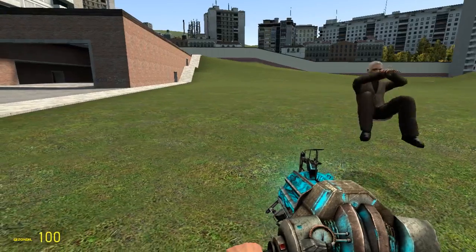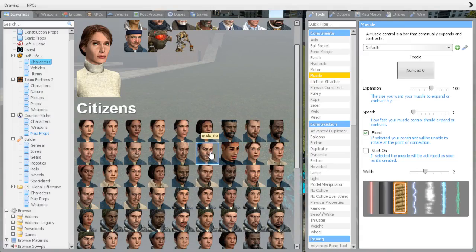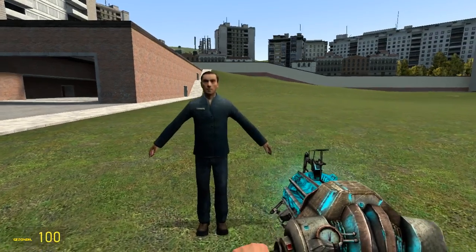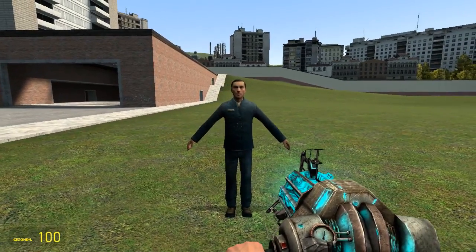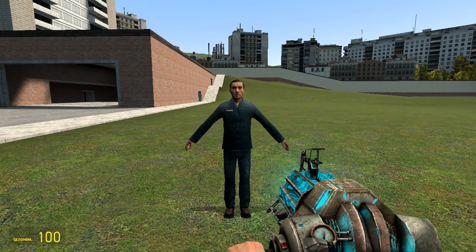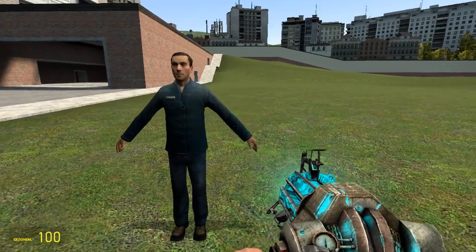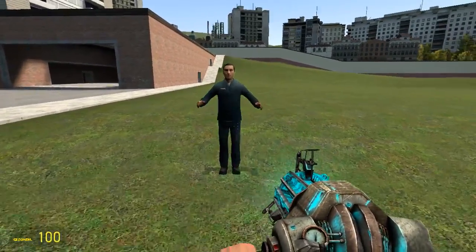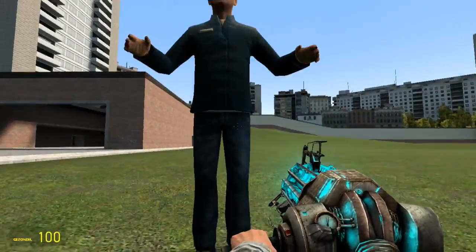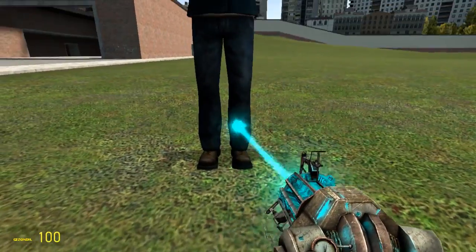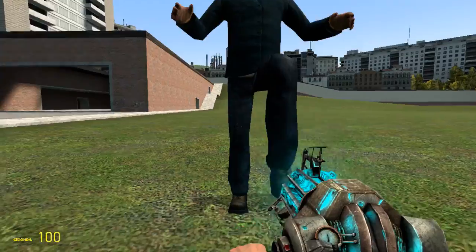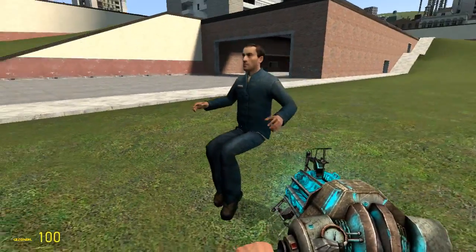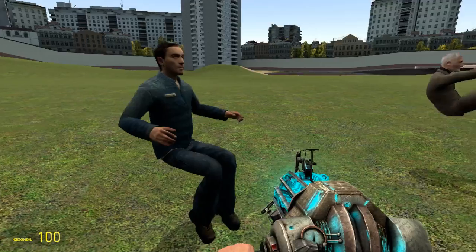First we're going to be spawning a ragdoll and make him stand up like this. It's very important to pose him in the position that we need. You want to make sure his hands and arms are pointing forward, and his knees are bent upwards like this. This is the pose and it's important to put it somewhat like this — it is necessary.